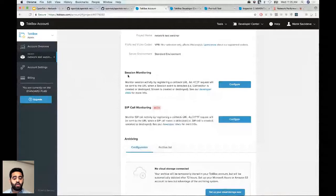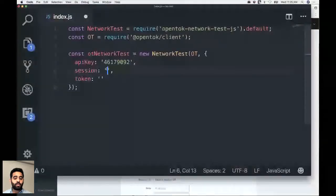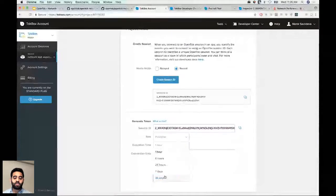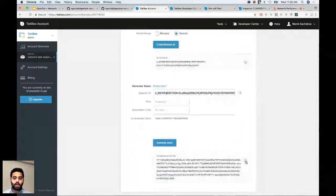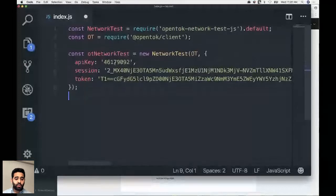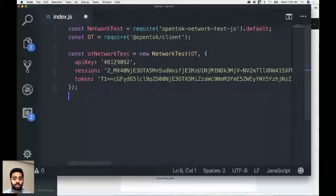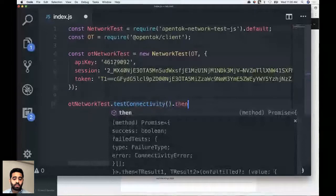Now creating a session in the dashboard, copying the session ID into the code. Going back to Chrome to use the same session ID to generate a token — set to Publisher role with an extended expiry so it doesn't expire during this demonstration. Adding the token to the code. Now that the NetworkTest object is instantiated, we can start testing.